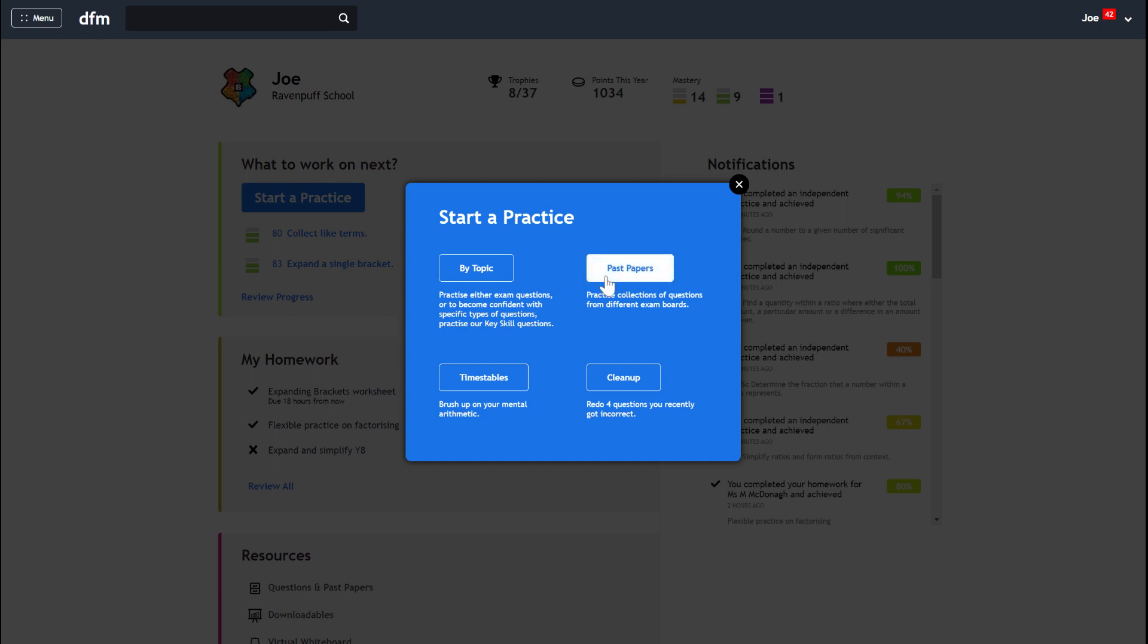You can find past papers for your exam board and practice those exams online, and Dr Frost will mark them for you there and then. You can do some times table practice, or you might want to do a cleanup activity where you get a chance to just redo four questions that you recently got incorrect.